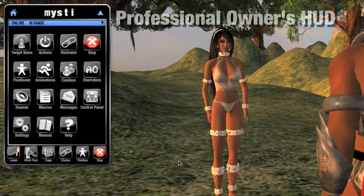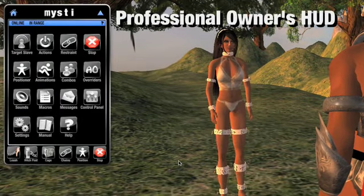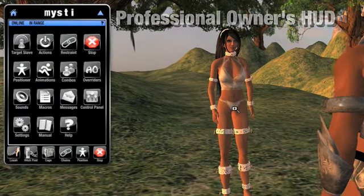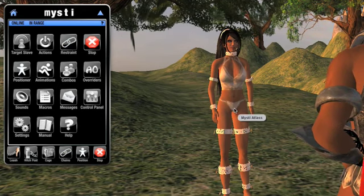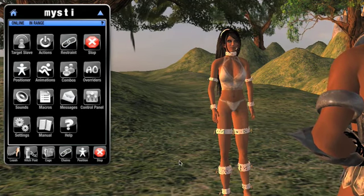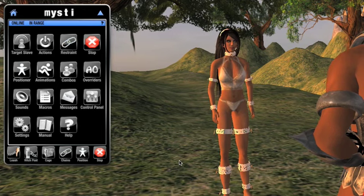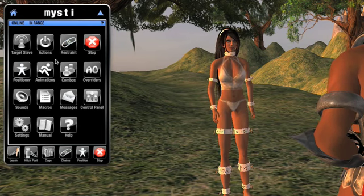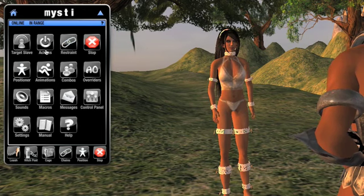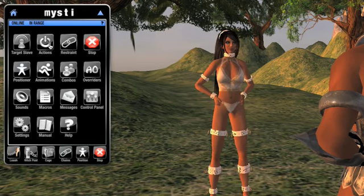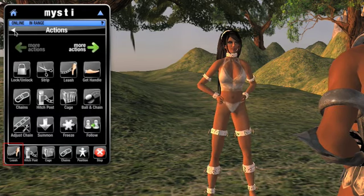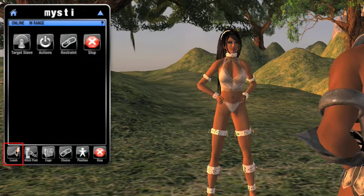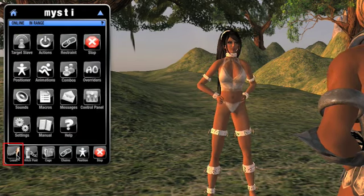This is the professional owner's HUD, and the woman we're seeing is the slave. As we can see, she's already targeted because her name is at the top of our HUD. Leashing is the simplest and perhaps most popular form of restraint. It's available in the generic actions page, but I've also got it on a hot button here.